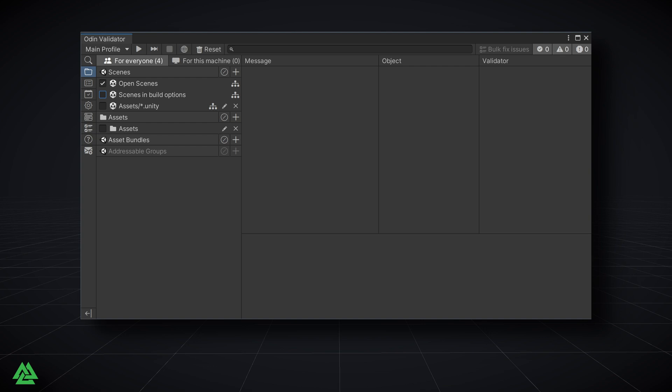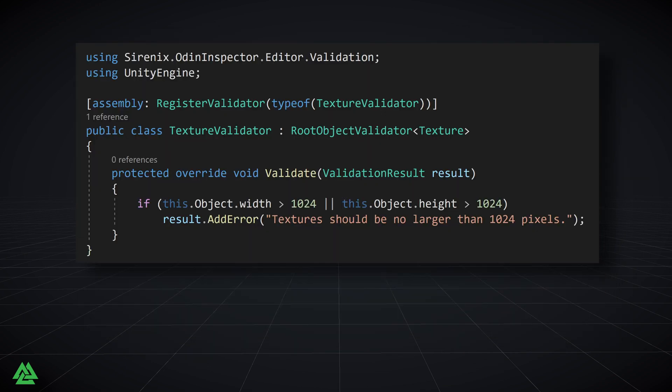We also want to mention the new option to scan scene dependencies. For example, maybe in your project, you want to limit the size of textures being used with a custom validator, like this one.